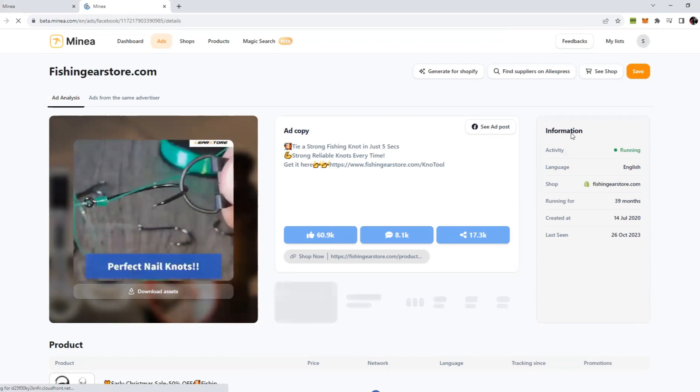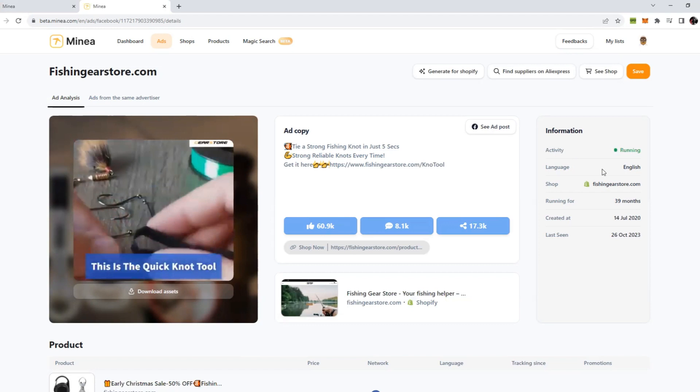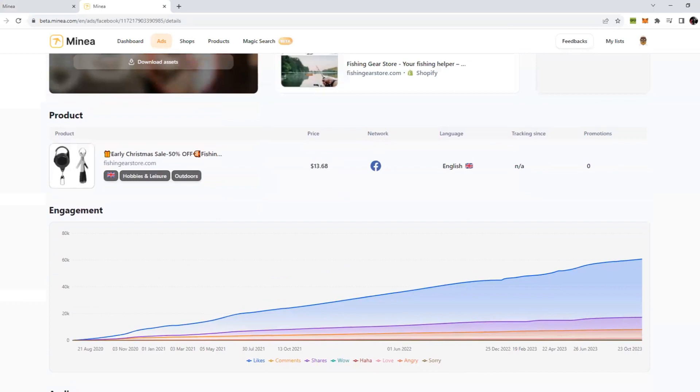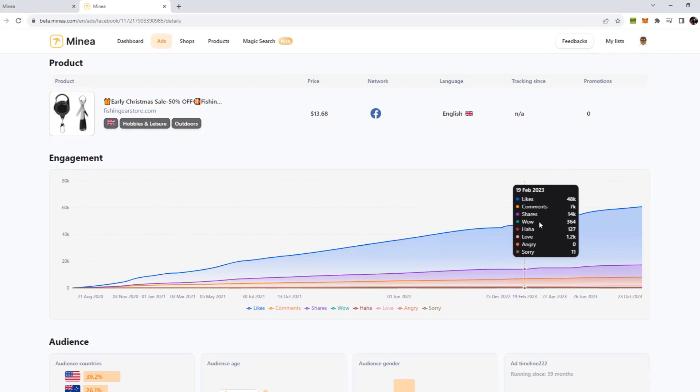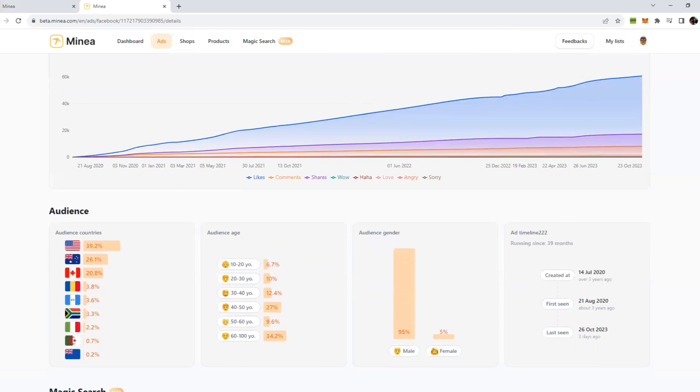If you click on see more, it will open a new tab with the ad and all the details. Now we can see some basic information like which store is running this. Activity is running means this ad is still running till date. If you scroll down a little bit, you can see the engagement, how the engagement is increasing day by day for this ad.